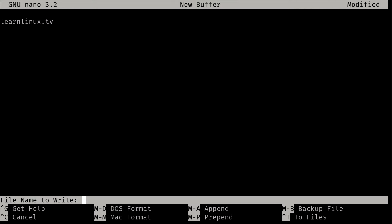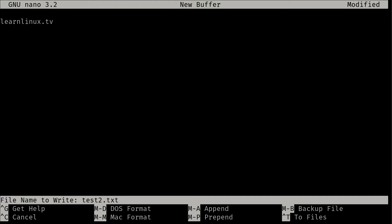And it's telling me basically to name the file. So I'm going to call it test2.txt and I'll press enter. And it says it wrote one line. Well, there's only one line in the file, so that makes sense. So it's actually there. So what I could do now is Control-X to exit out.